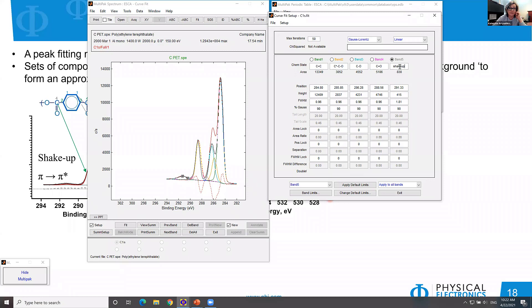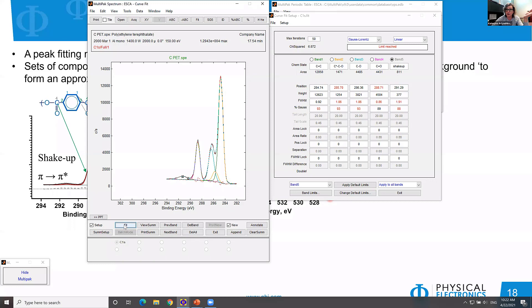Now we have multiple peaks. The red line is the mathematical reproduction — all added peaks together. We have a residual showing the difference between the experimental shape and the mathematical reproduction. When I click Fit, our algorithm does iterative fitting to minimize the error. We now see a really nice fit — the residual looks like noise. This is what we are trying to achieve.